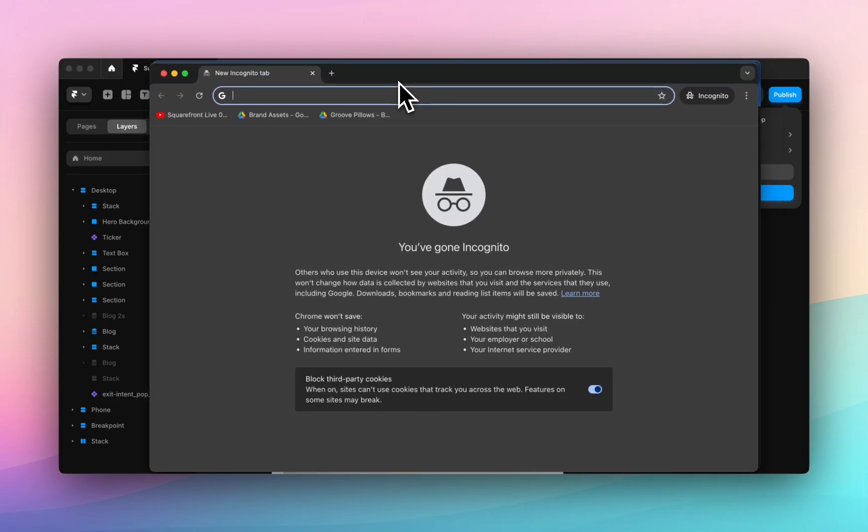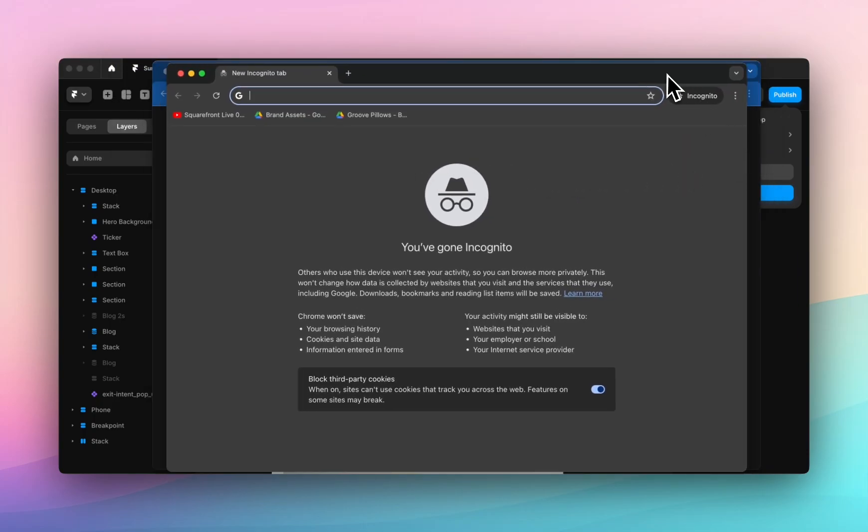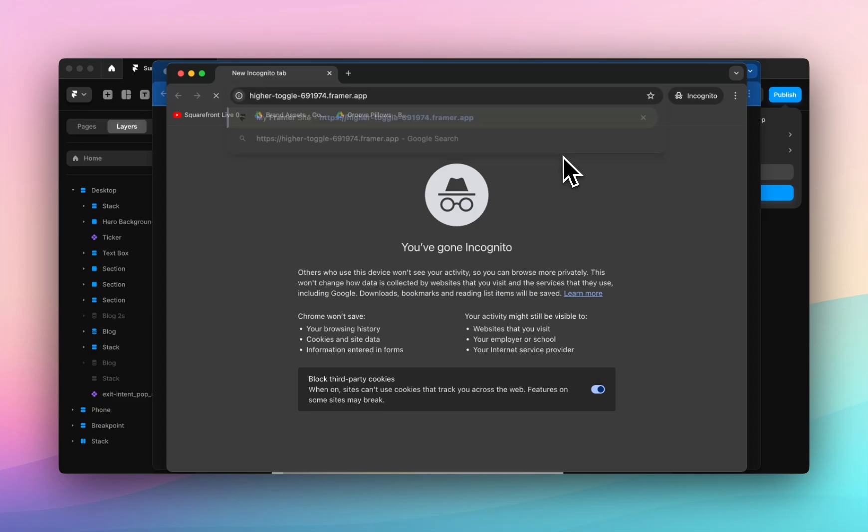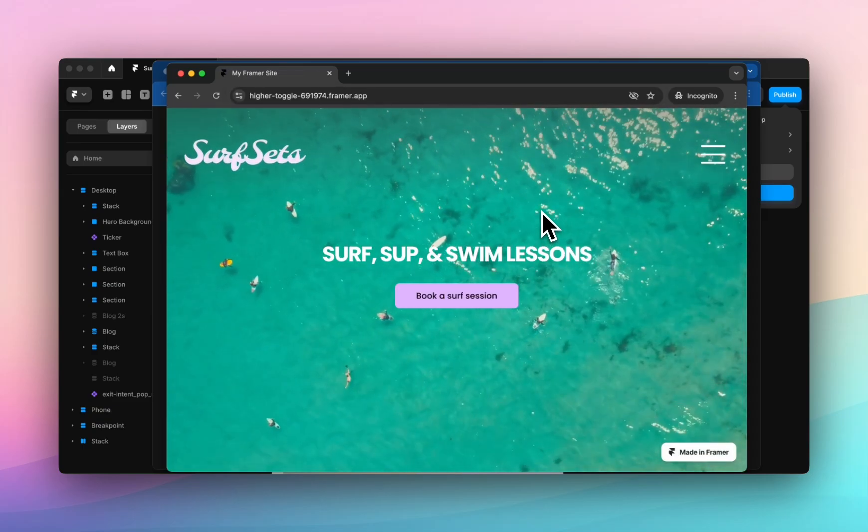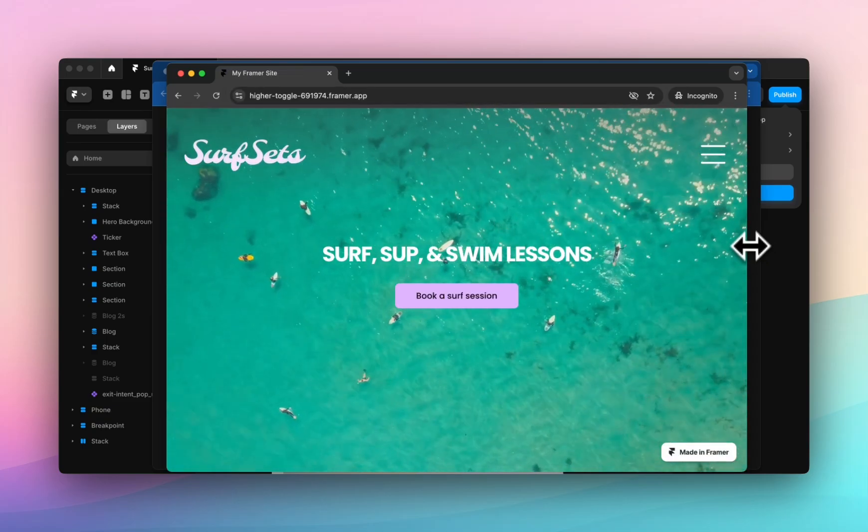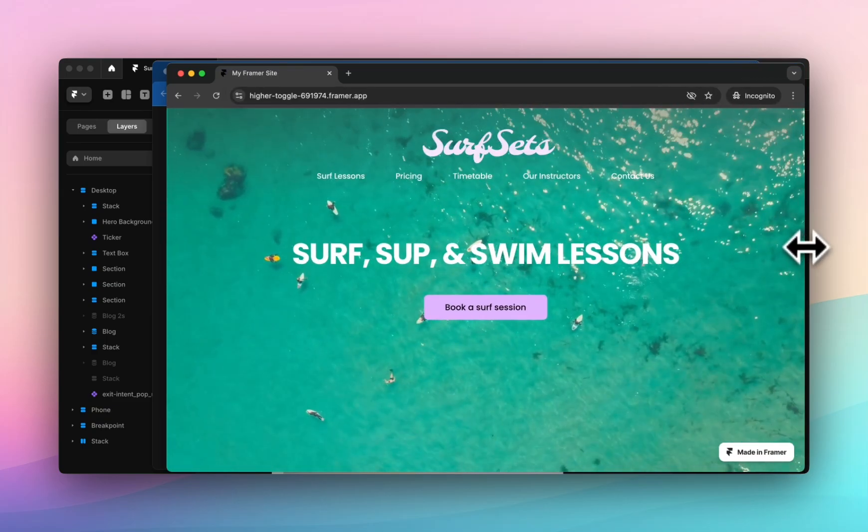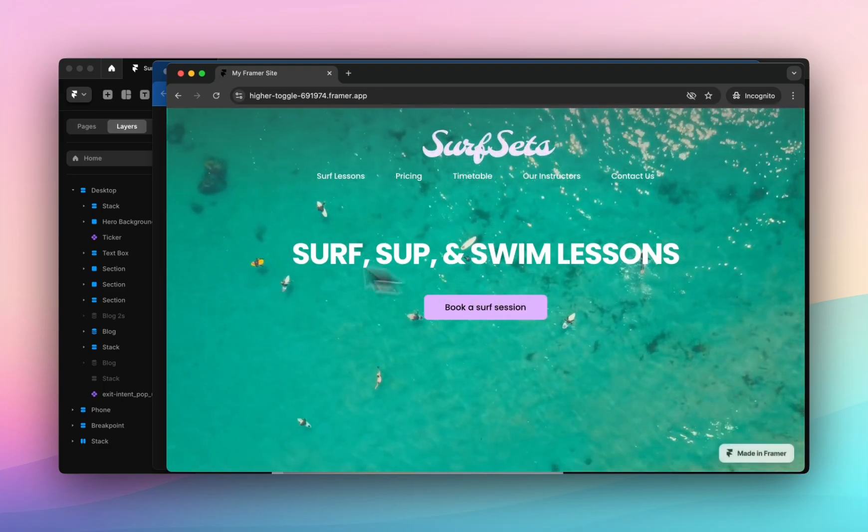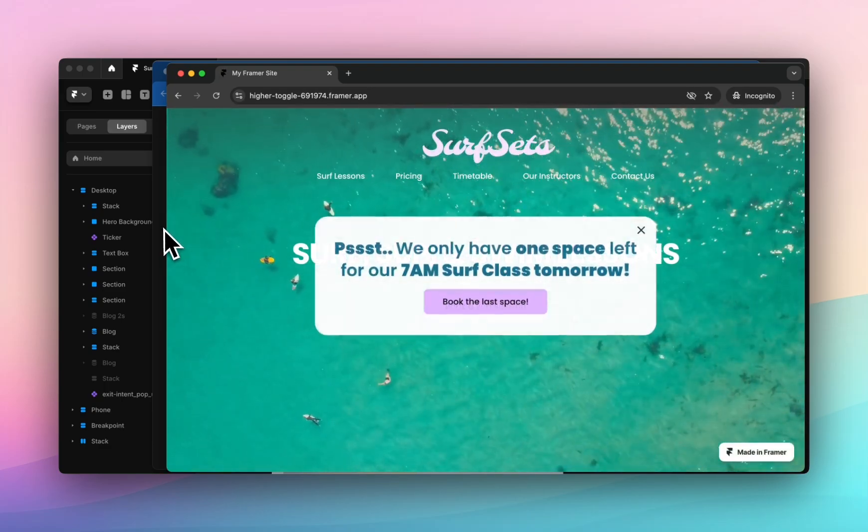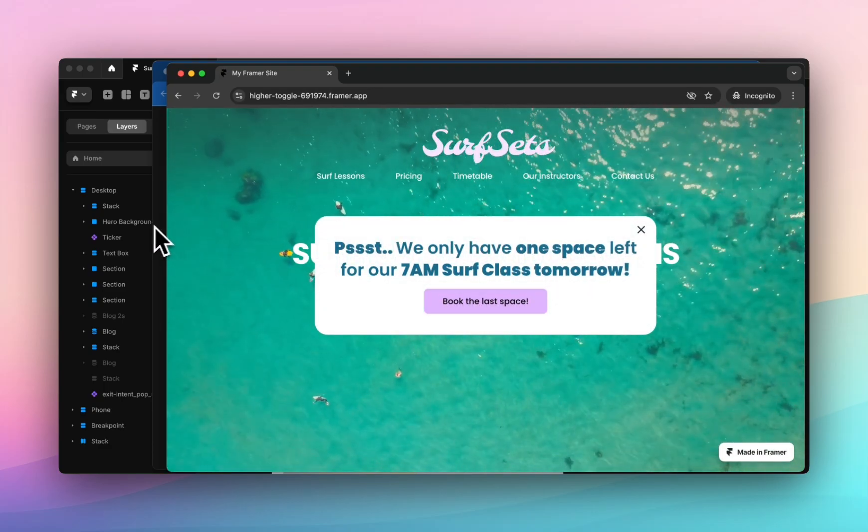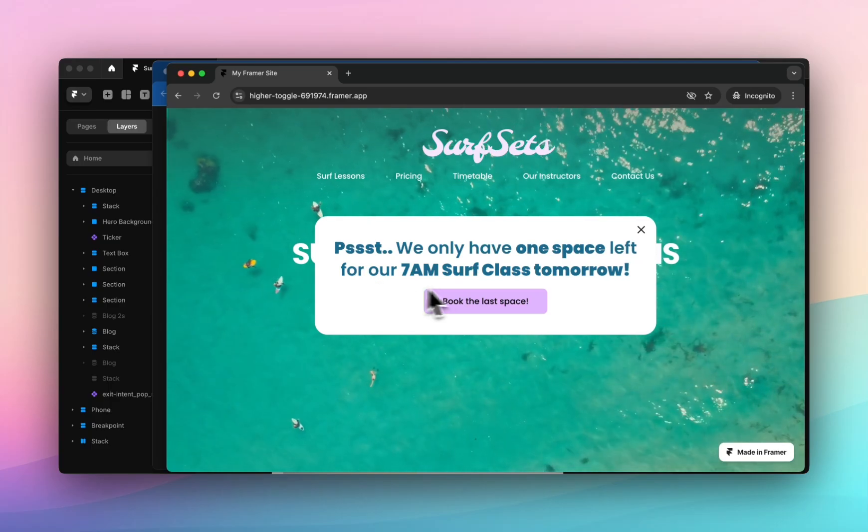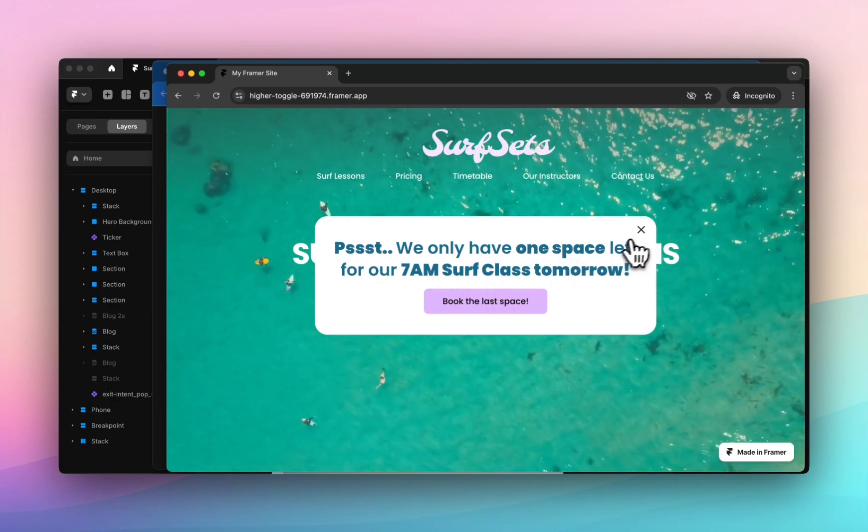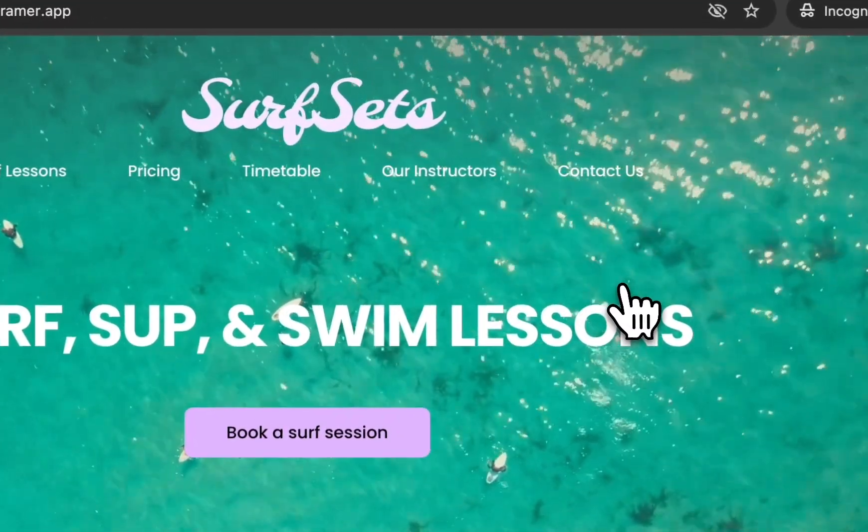I'm going to paste this in and hopefully if I refresh that and take my cursor off the screen you will see that the pop-up appeared and I can press the x and it will disappear.